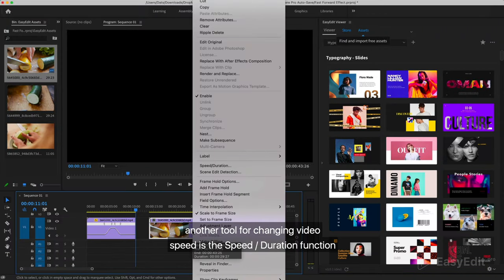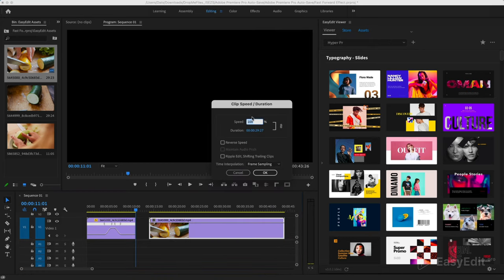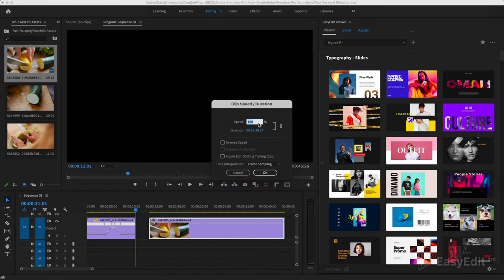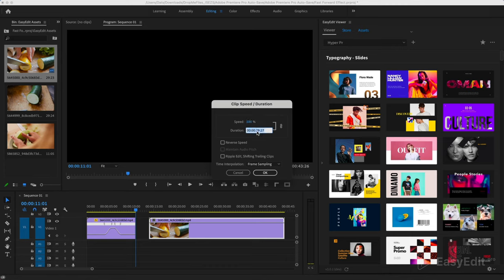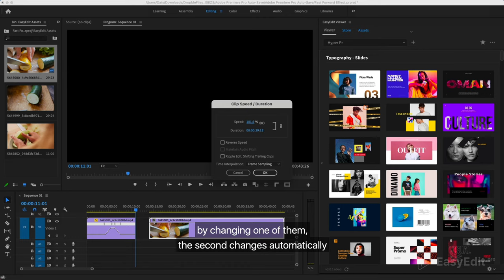Another tool for changing video speed is the speed duration function. This shows the speed in percentage and the duration of the video. These values are interdependent. By changing one of them, the second changes automatically.